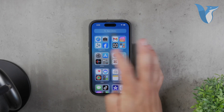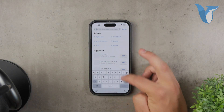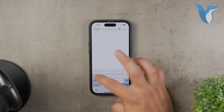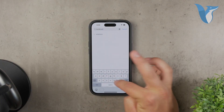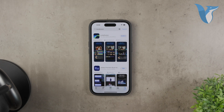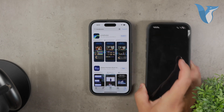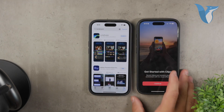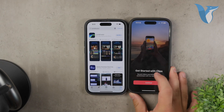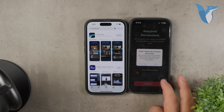If you want to stay within the Apple ecosystem, you can also try the Clips app from Apple. Clips is designed for creating fun, quick videos with various effects and is particularly good for adding animated text, filters, and music. However, it's more suited for creating casual and playful videos rather than professional-looking vertical videos.